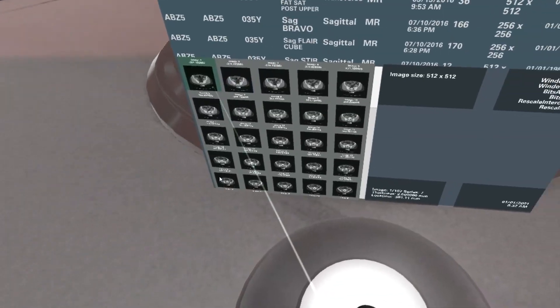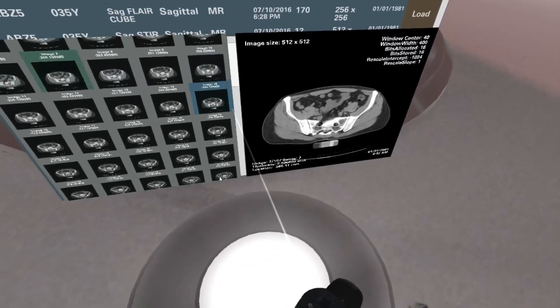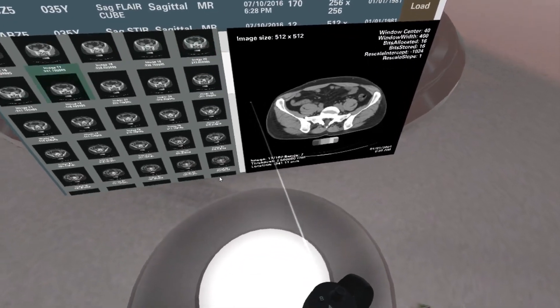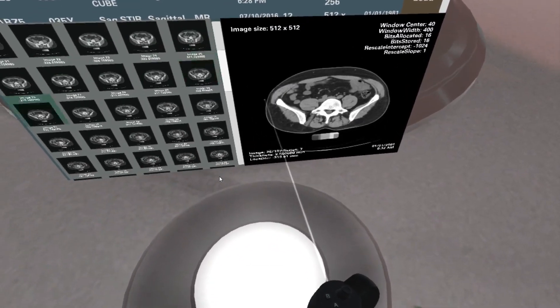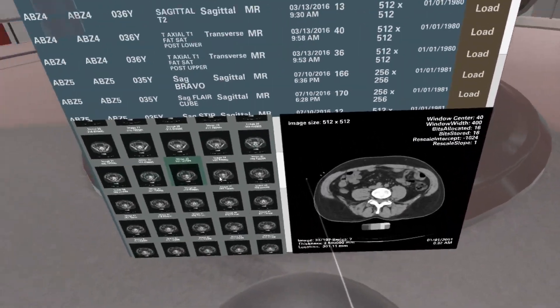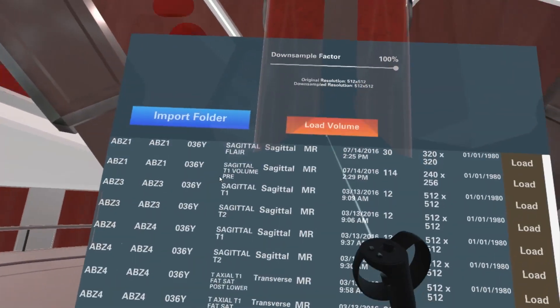You can import your own DICOM files and watch as they are converted to 3D volumes in real time.